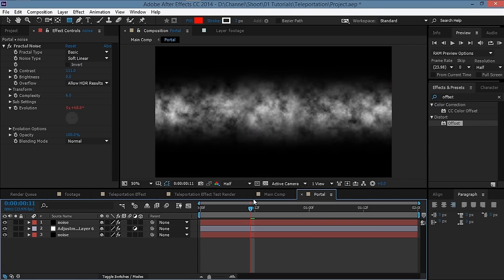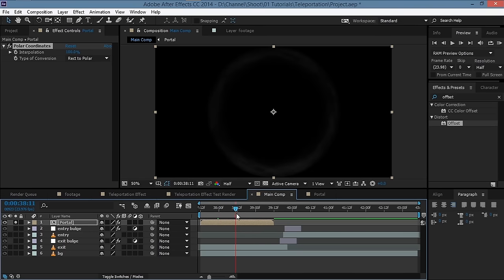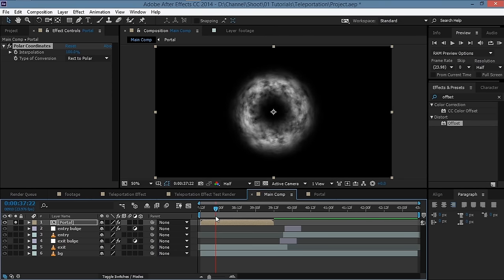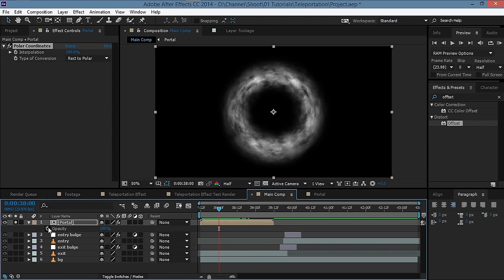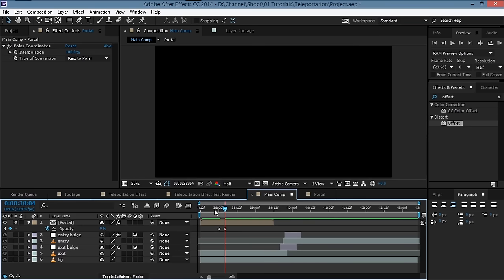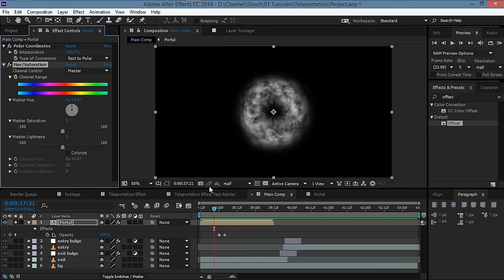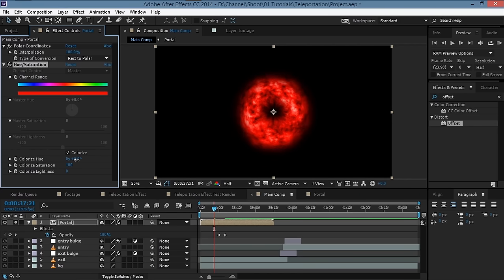We can also fade this out — hit T for opacity, hit the stopwatch, move a few frames ahead, and set it to zero. Now color correct the portal: go to Effect > Color Correction > Hue and Saturation, check the Colorize checkbox, set the colorize saturation to 100, and give it a blue color.